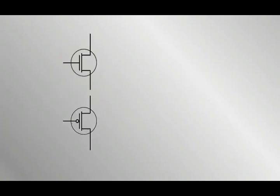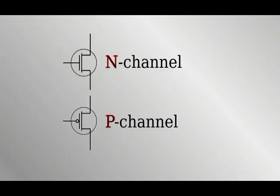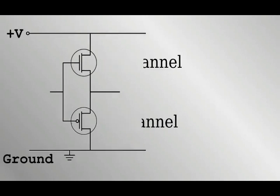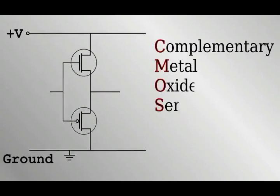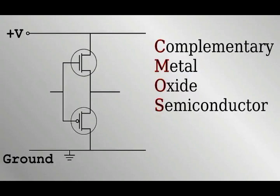So transistors act like switches, except instead of a person pressing it down, a voltage is applied. In modern computers, these types of transistors are used in pairs, referred to as CMOS or Complementary Metal Oxide Semiconductor. The gate terminals of a given pair are always connected together, so they receive the same input.